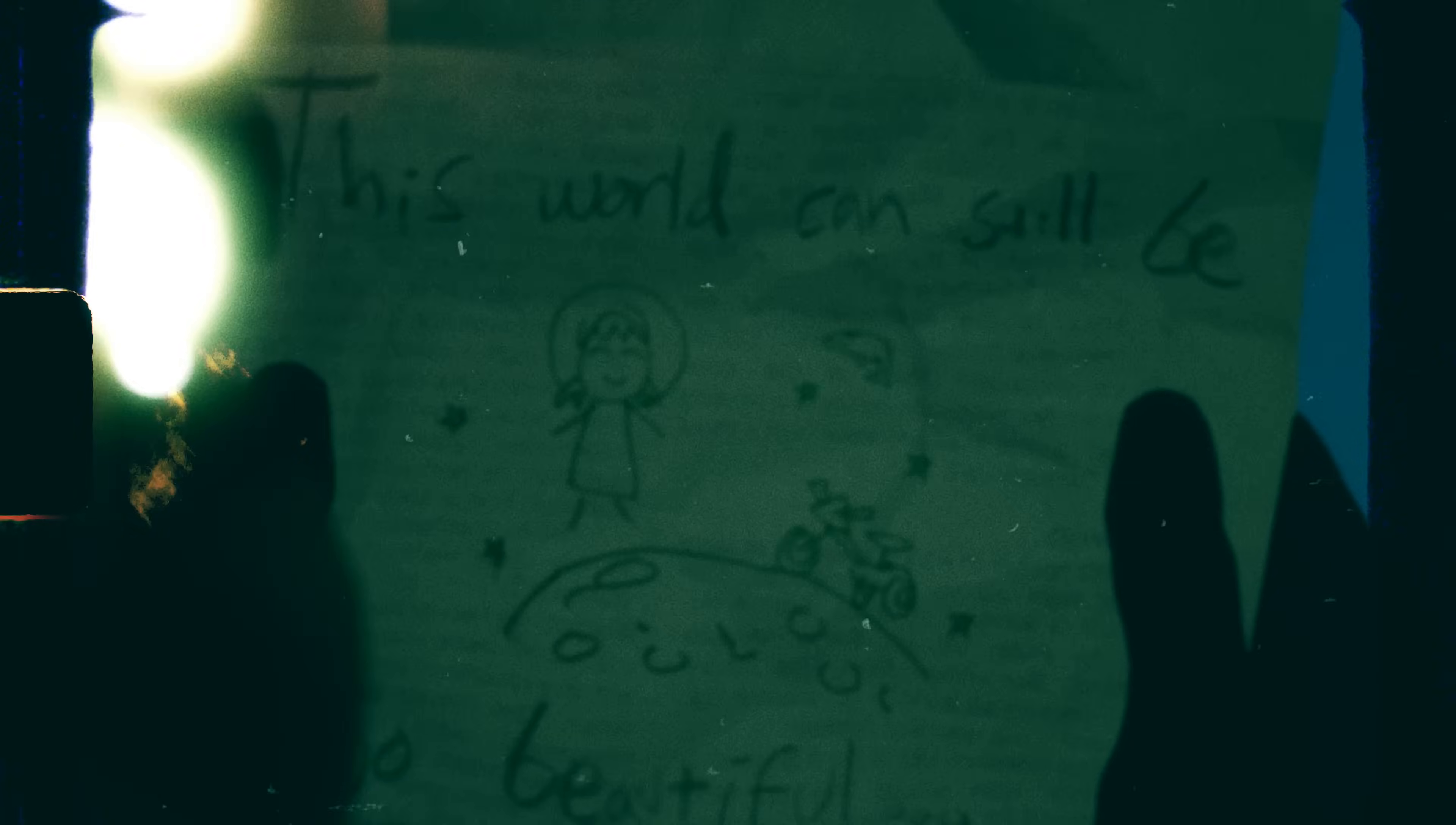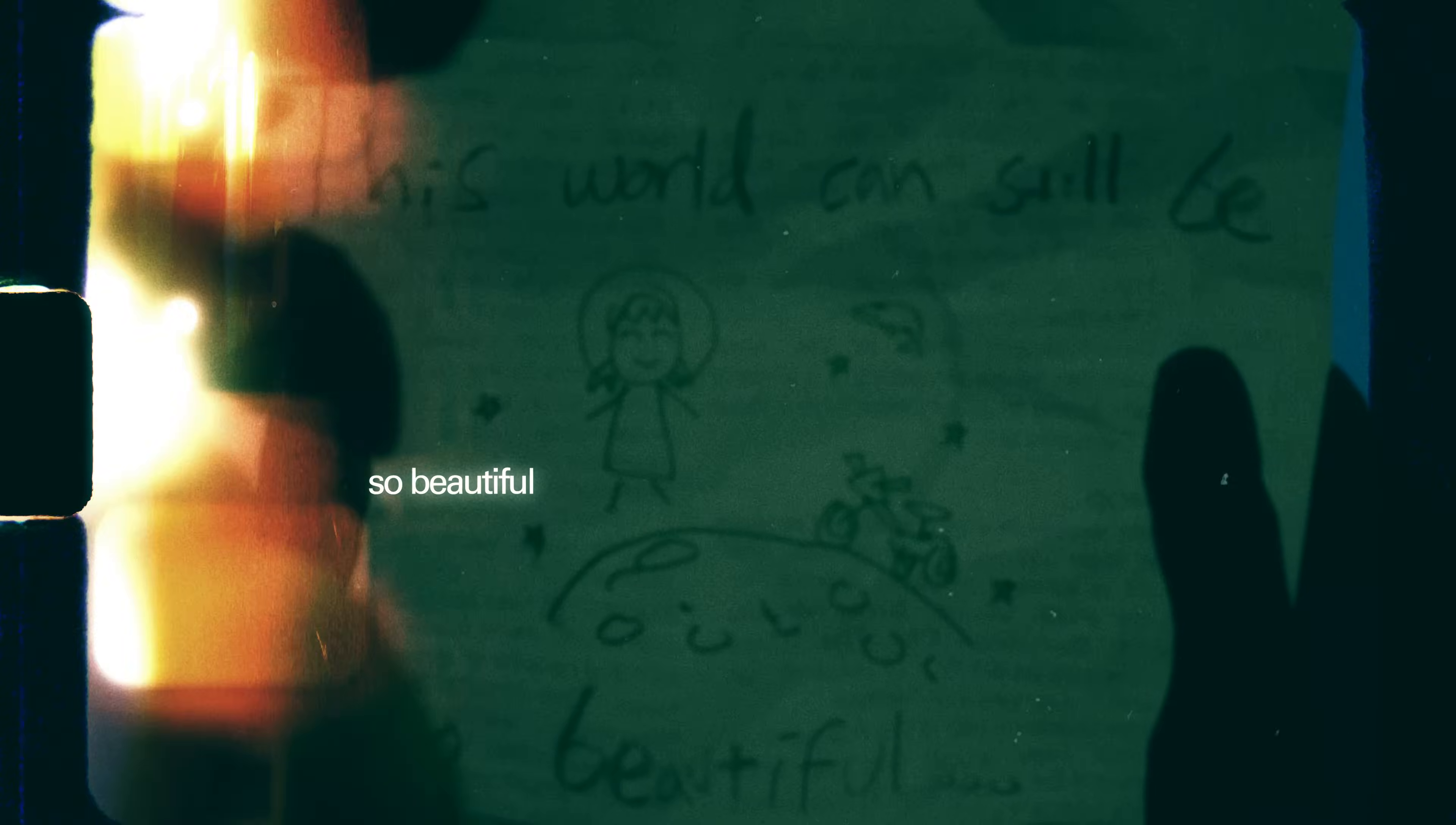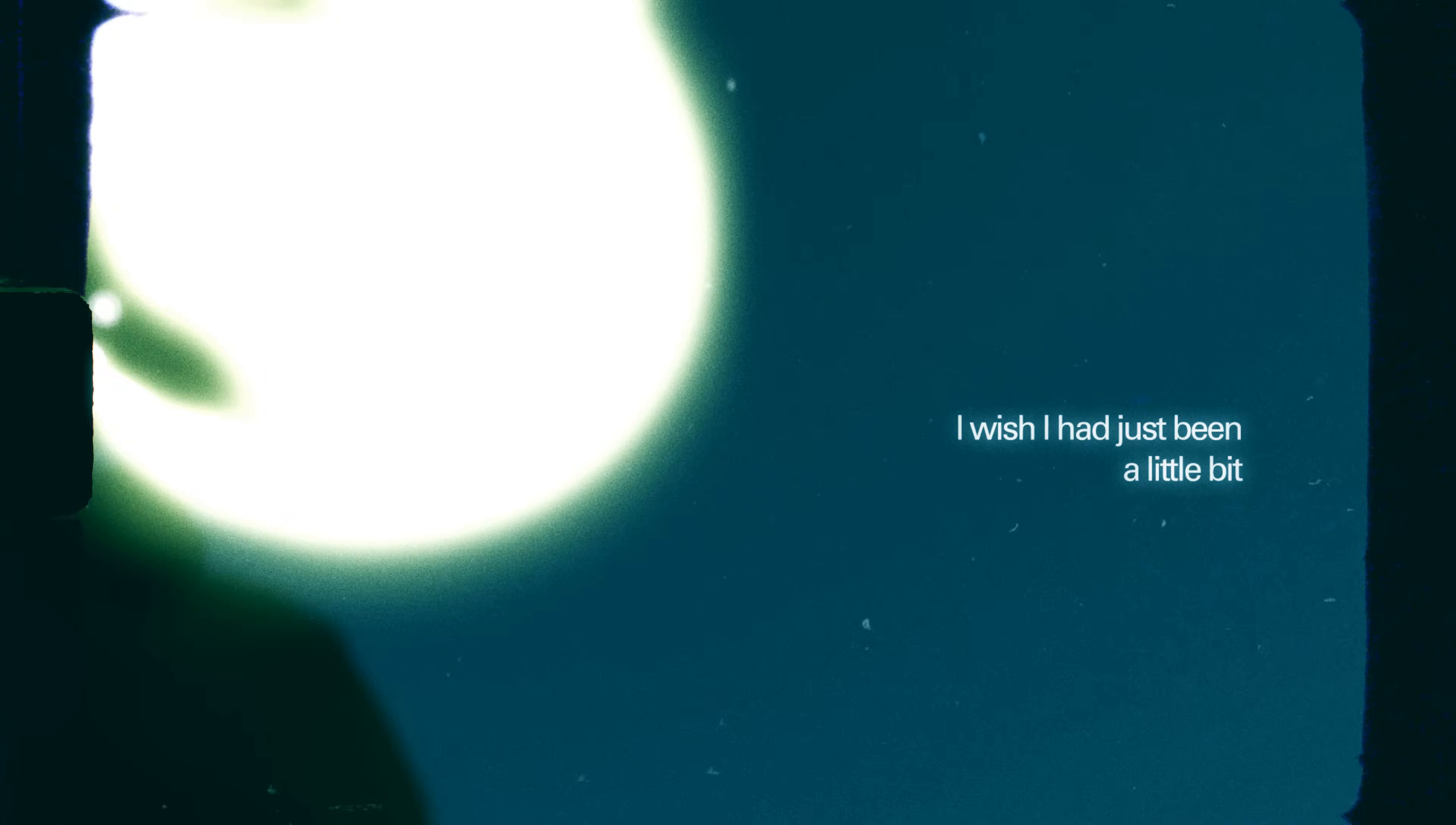This world can still be so beautiful. I wish it had just been a mess.